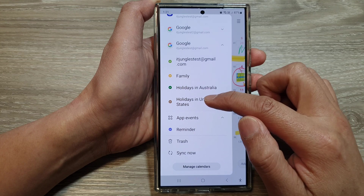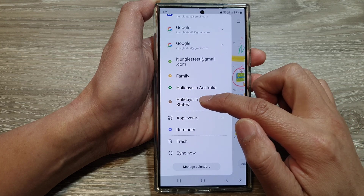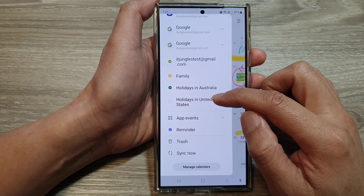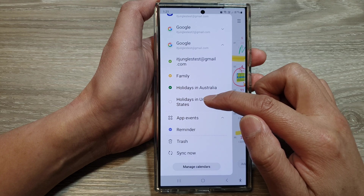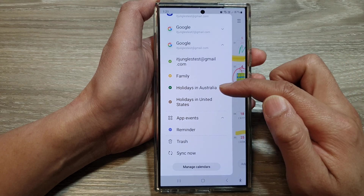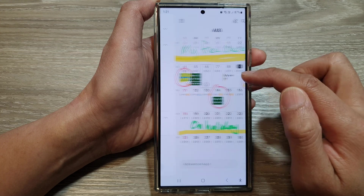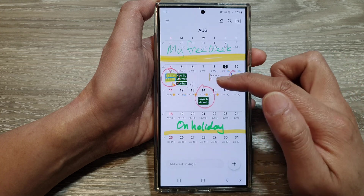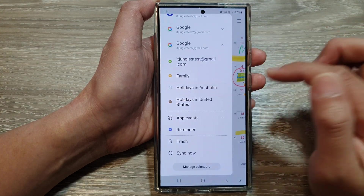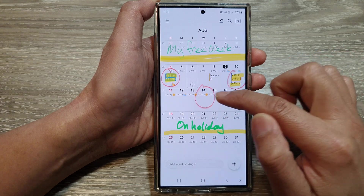So select the holidays — the public holidays option that you want to display. Here we've got holidays in United States and holidays in Australia. You can turn it on to show the public holidays in your calendar. If you want to hide it, you can deselect and it will hide your public holidays.